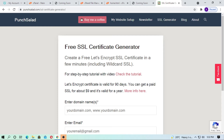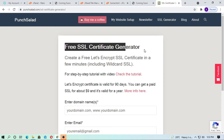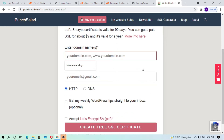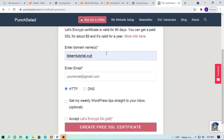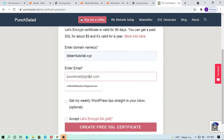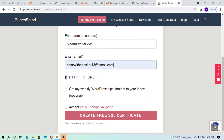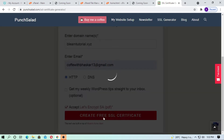So how can we install this free SSL certificate? First, just type your domain name. My domain name is belearningtutorial.xyz. You have to type your email address, click on HTTP, accept the terms, and click on create a free SSL certificate.